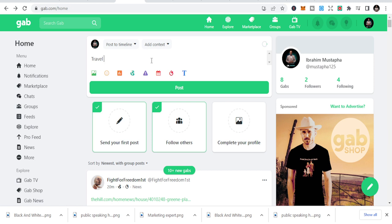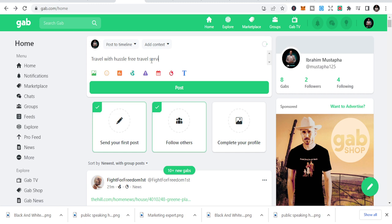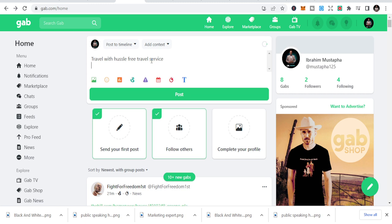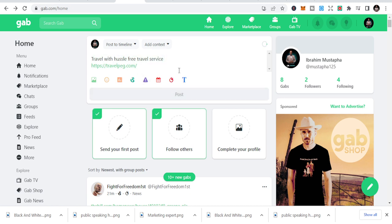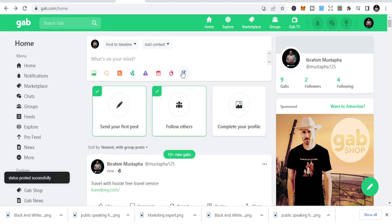Travel the world with fossil free service. So assuming this is your link, you just write something small. It could be an affiliate link and you just leave it like this. It's good to go.